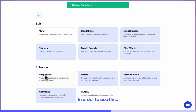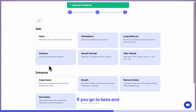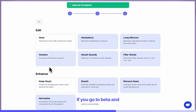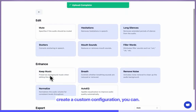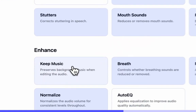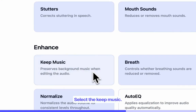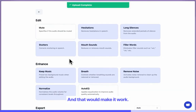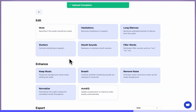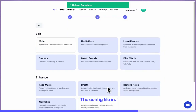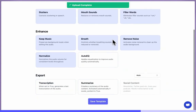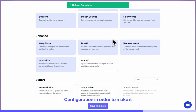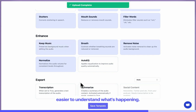In order to use this, go to beta and create a custom configuration. You can select the "keep music" option and that will make it work. We also restructured the config file in order to make it easier to understand what's happening.